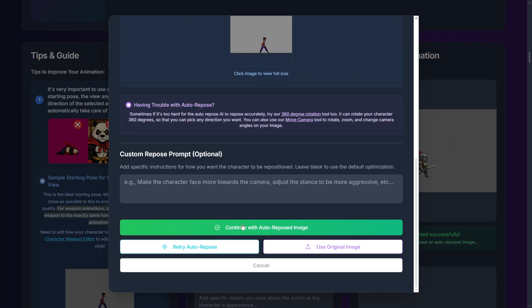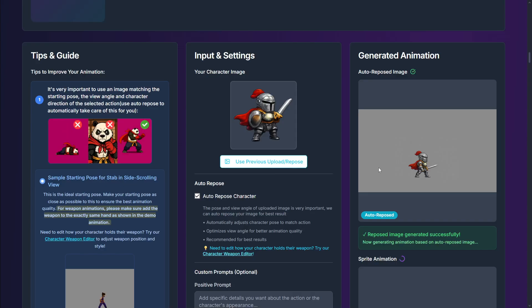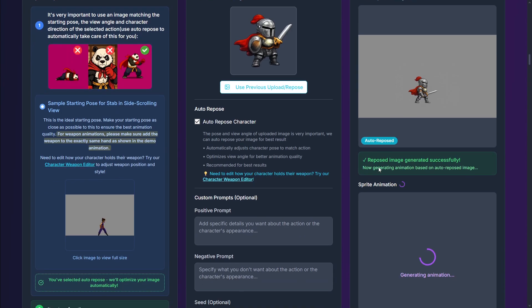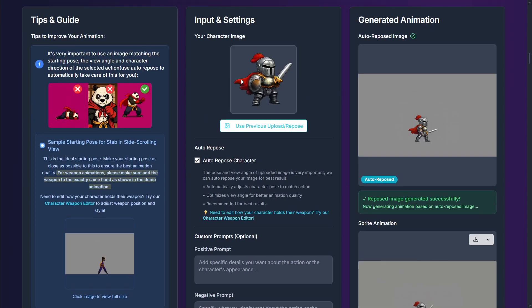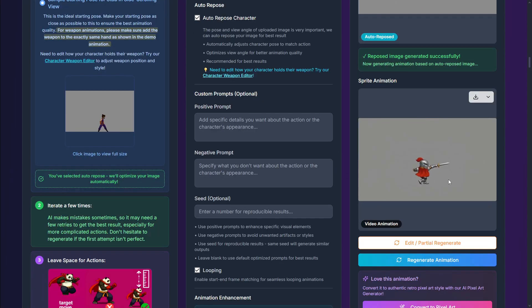Select 'continue with auto-repose image,' click over there, and now let's wait. Here is the animation it has generated — it's amazing how we went from a static image to this in a matter of seconds, and I didn't have to do literally anything.